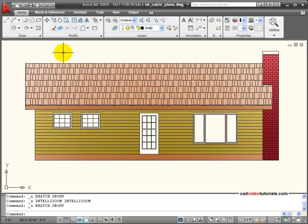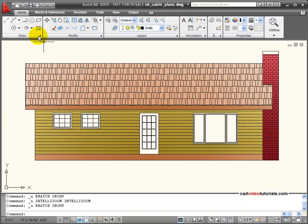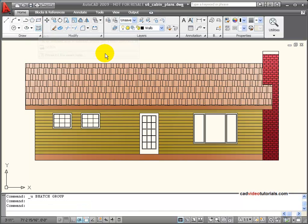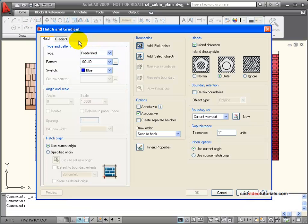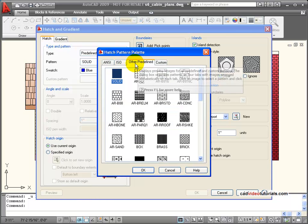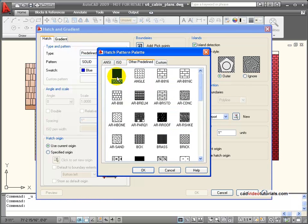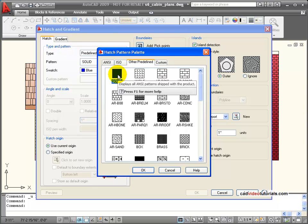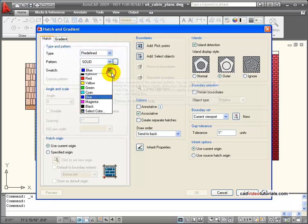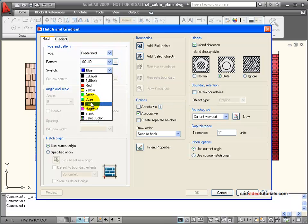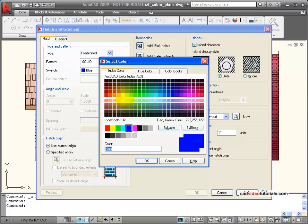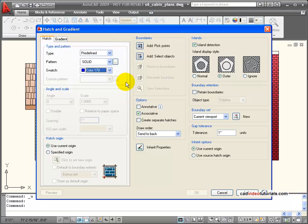We're going to look at how I could add color as a hatch rather than a gradient. If I wanted to add a solid color, I can activate my hatch command. And in picking out my pattern, other predefined has solid as one of those options. So I'll say OK. Down here under color, I can look at my color palette here. And we're going to pick a blue and say OK.